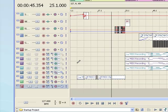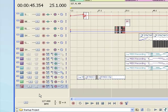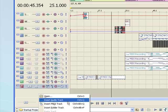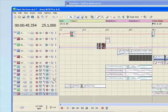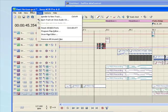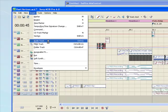To get audio into Sony Acid, first you need to create an audio track by going to the far left column, right-clicking in an empty space, and clicking Insert Audio Track. Or you can do this from the Insert menu at the top.